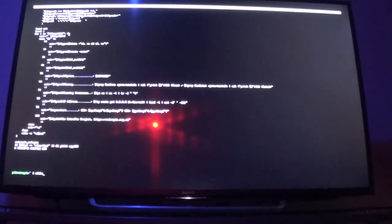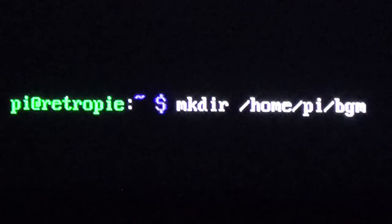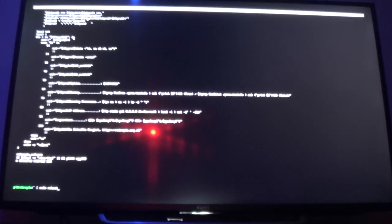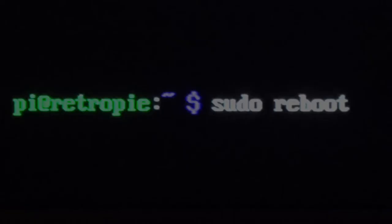We are at our last command, and it's short and sweet. All we need to type is: mkdir /home/pi/bgm. Hit Enter. We are done with the command-line portion. Now type: sudo reboot. That'll reboot the Pi and I'll meet you over at the computer so we can connect and drop in the music.